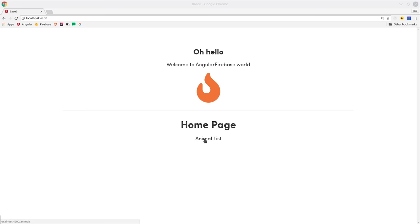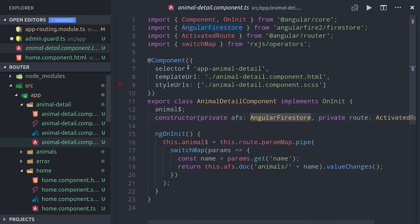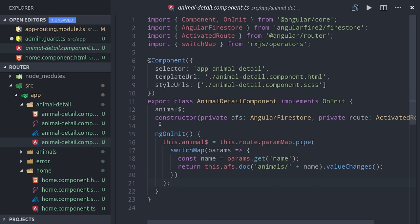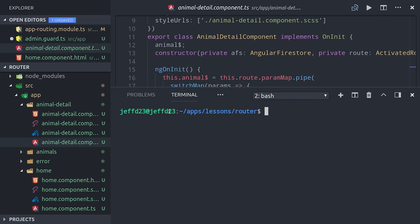If we try to navigate to the page this time, you'll see we get a one-second delay and then it finally blocks the route after this observable is resolved. CanActivate is a very powerful interface at your disposal, but there's also another one called Resolve that can preload data into your route.